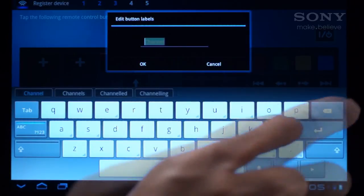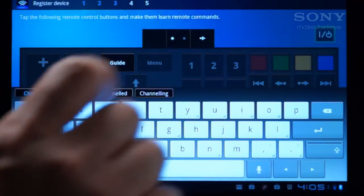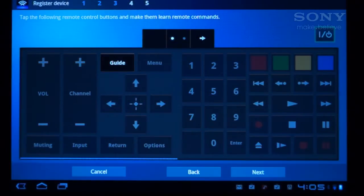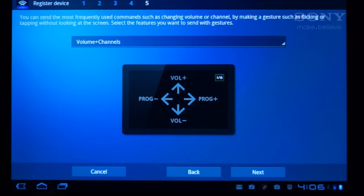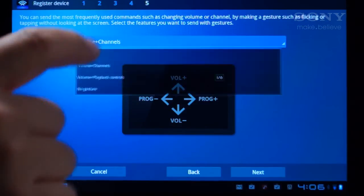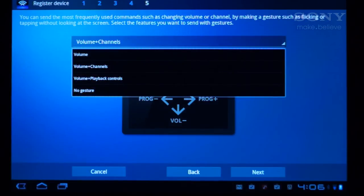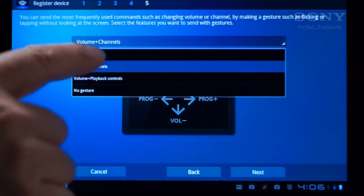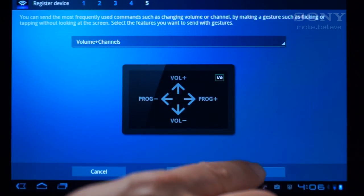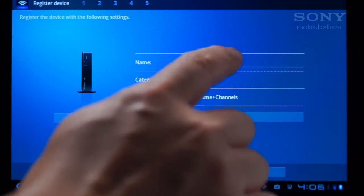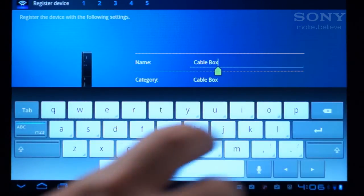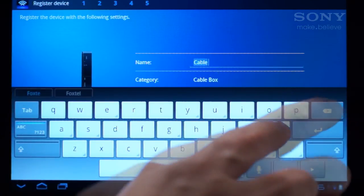When you finish with the buttons, tap Next to set up gesture controls. Select which set of commands you want and tap Next. Customize its name by tapping here. Let's call it Foxtel, then tap the Return key.